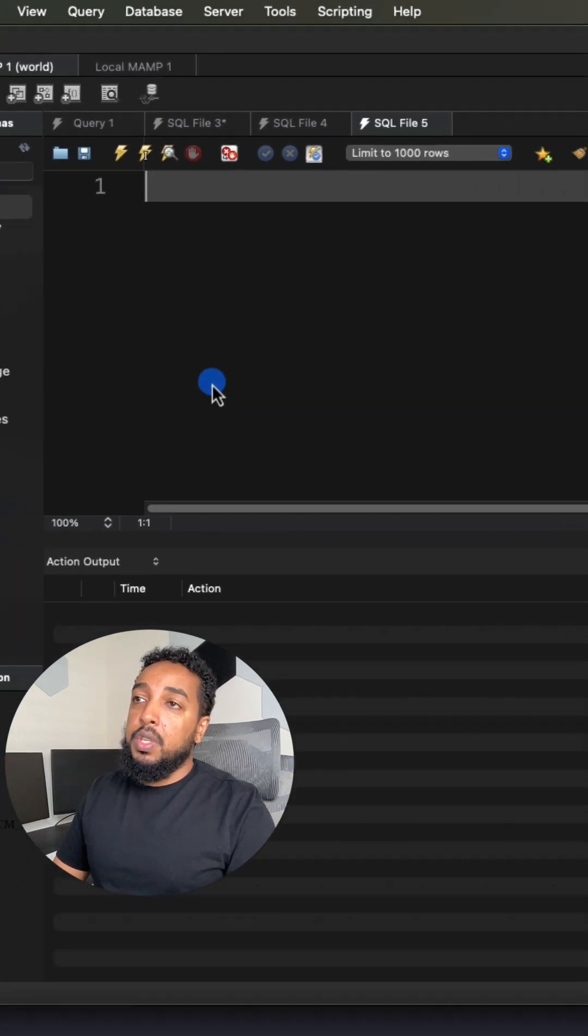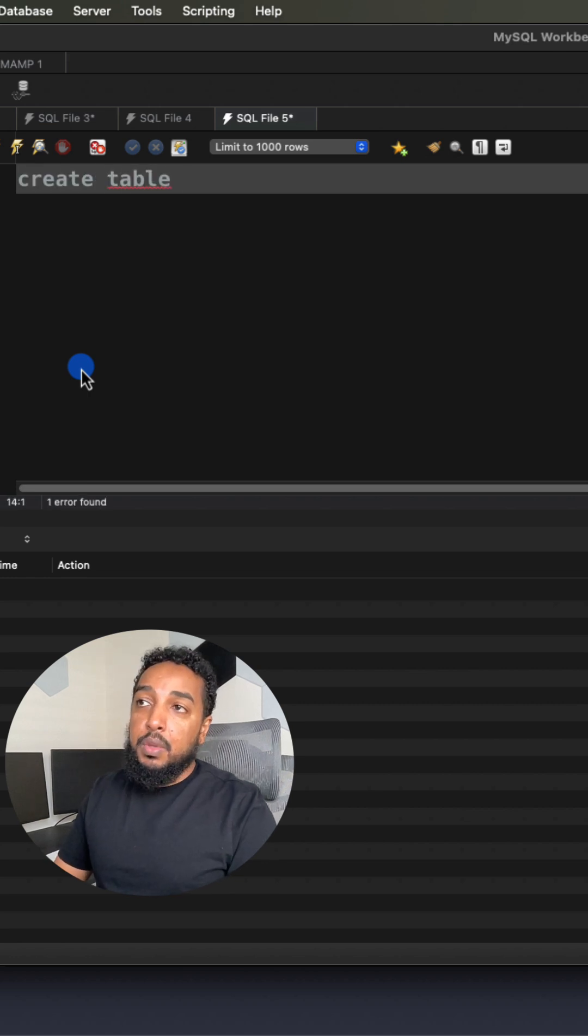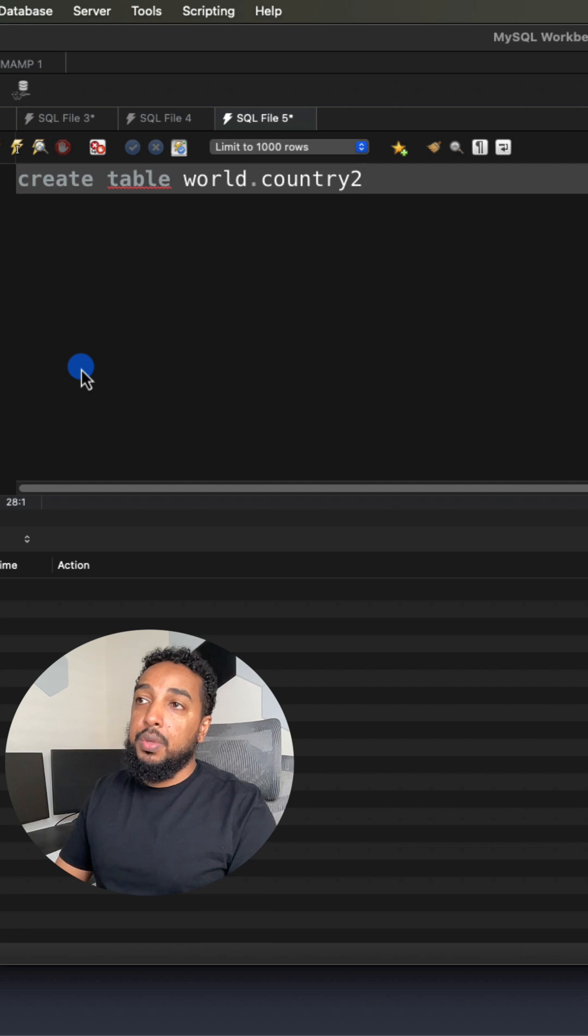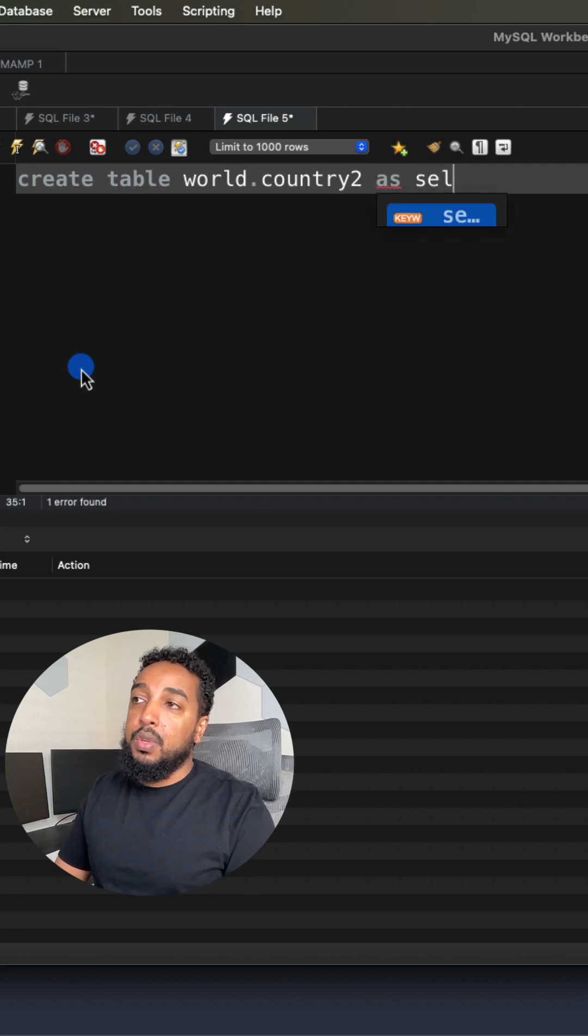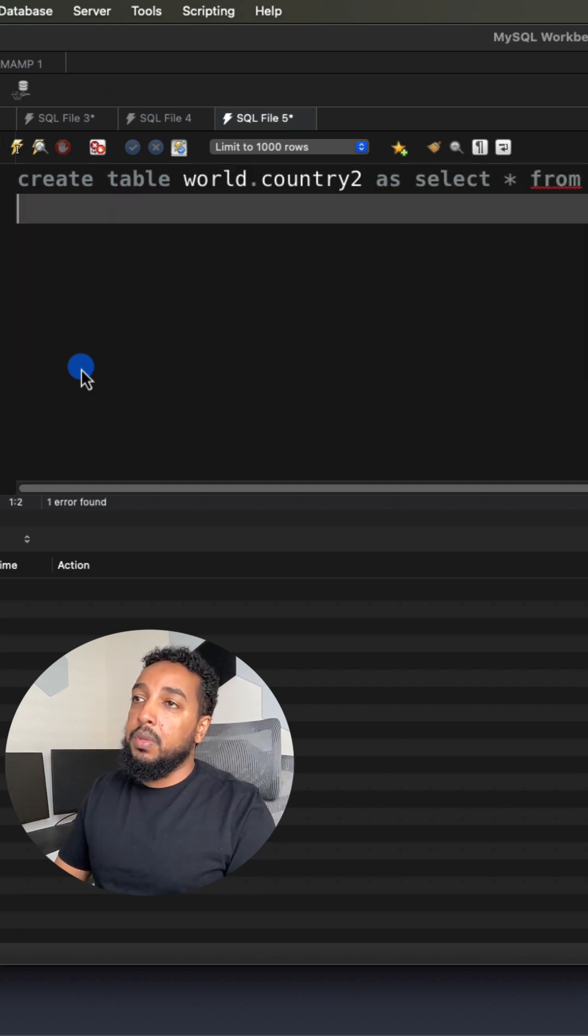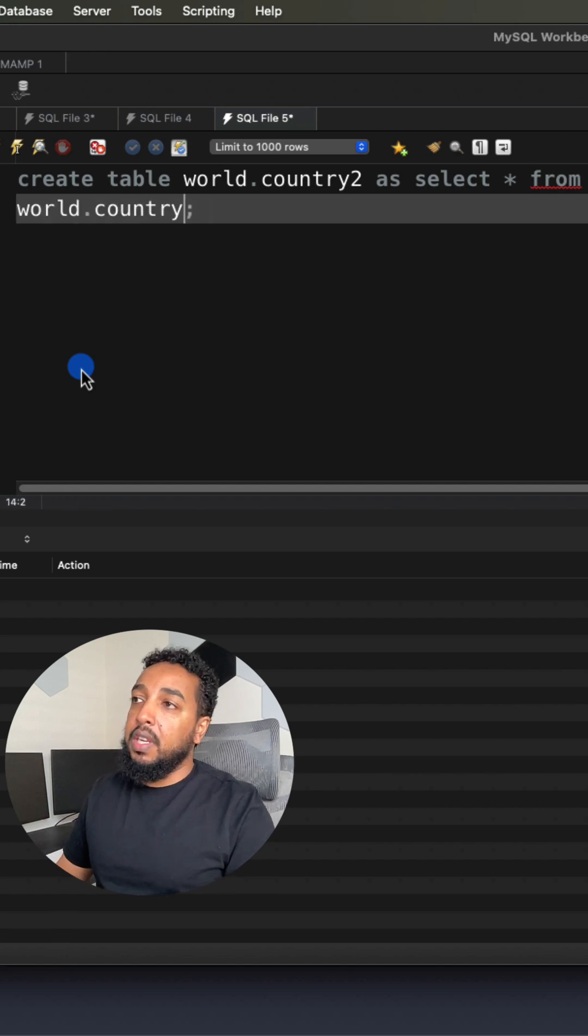So what you're going to do is you're going to say CREATE TABLE and the new table name world.country, let me just call it country2, AS then you're just going to SELECT * FROM, let me go to the next line, world.country, just like that.